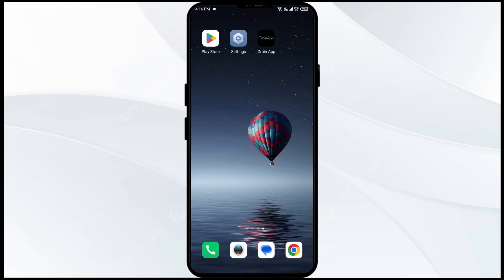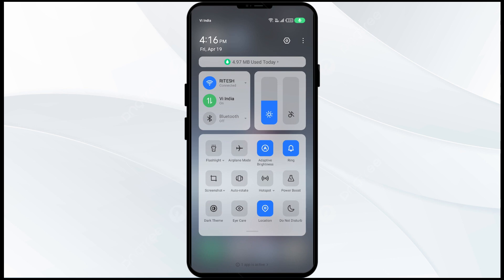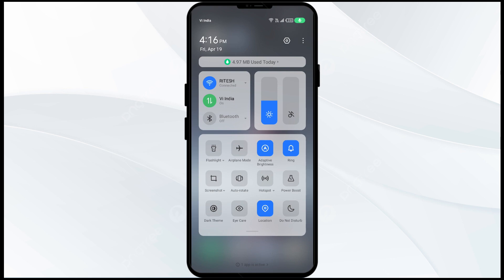The second solution to fix this problem is to disable and enable your internet connection. To do this, open the control panel on your mobile phone and activate airplane mode for 4 to 5 seconds, then turn it off. By doing this you will disconnect from internet activity and reconnect shortly after.